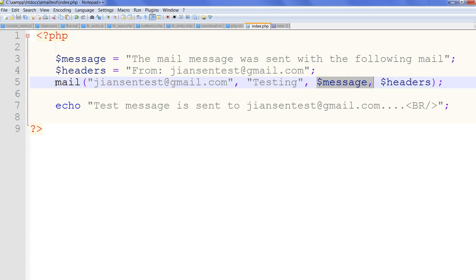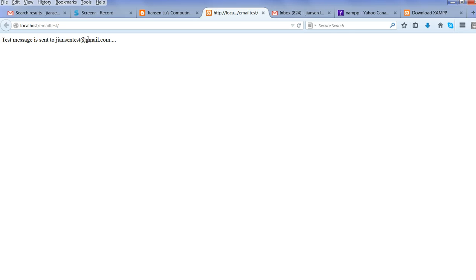So you can see here, this mail should work because I set it properly, using Gmail to send an email. So I run the email_test index.php here. You can see test mail is sent to jansantest at gmail.com. When I check my email, I receive this email.